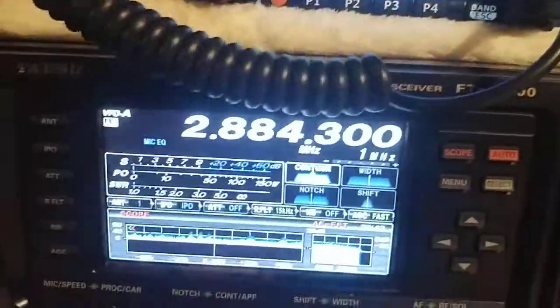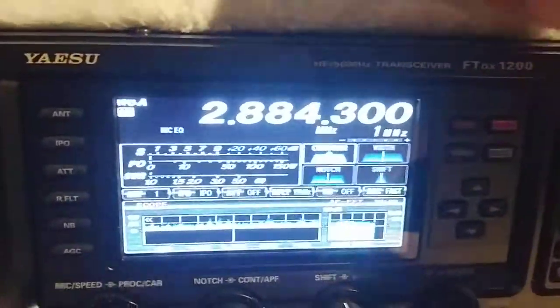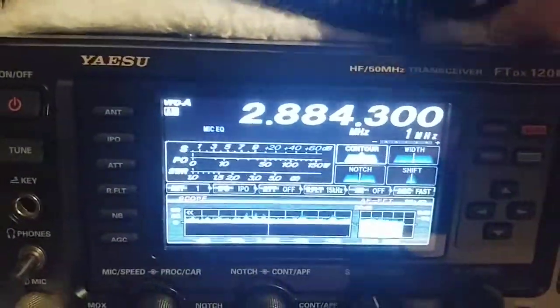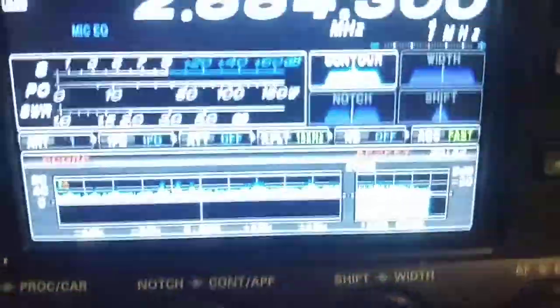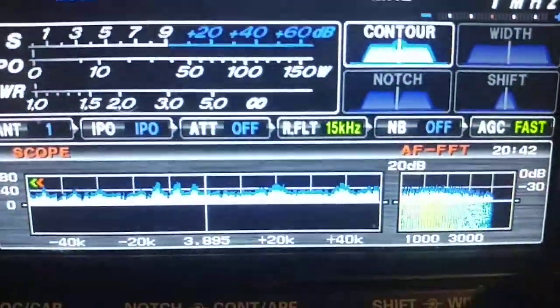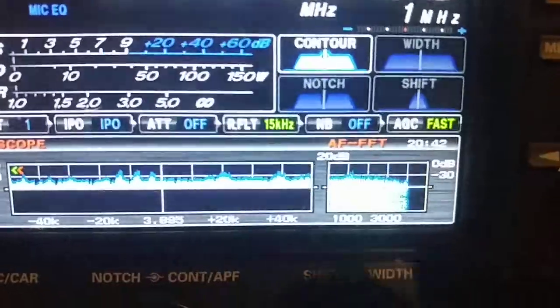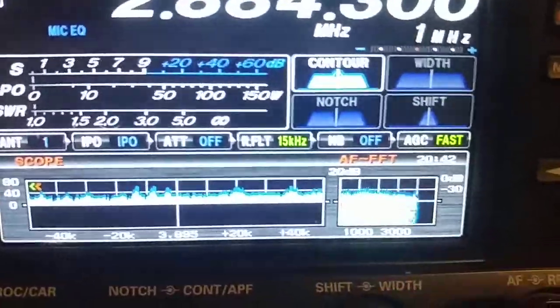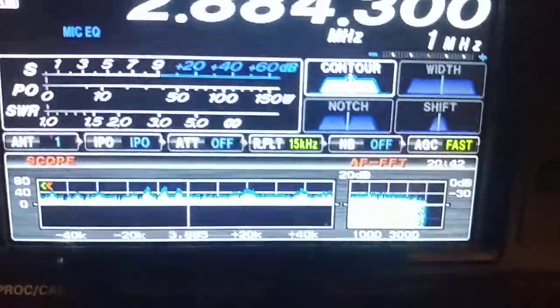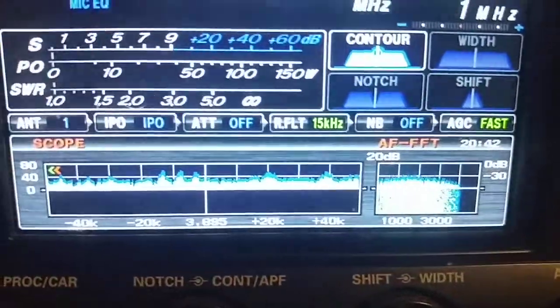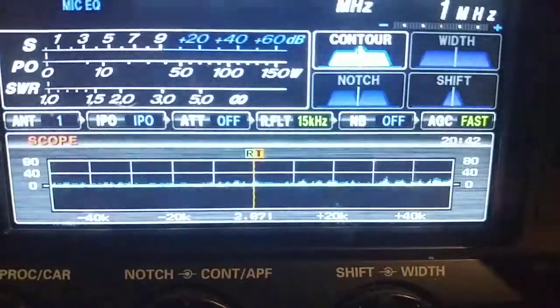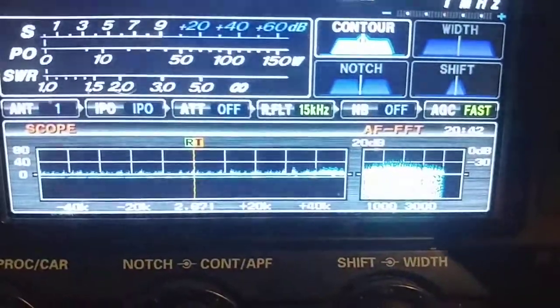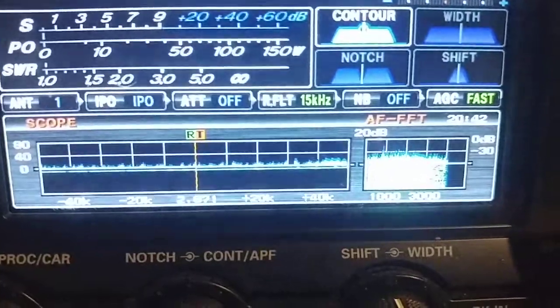Another thing, I don't know if you own an FTDX-1200. Let me get this cord out of the way. I do have an FTDX-1200 HF radio. Let me turn it down. There's a new update.